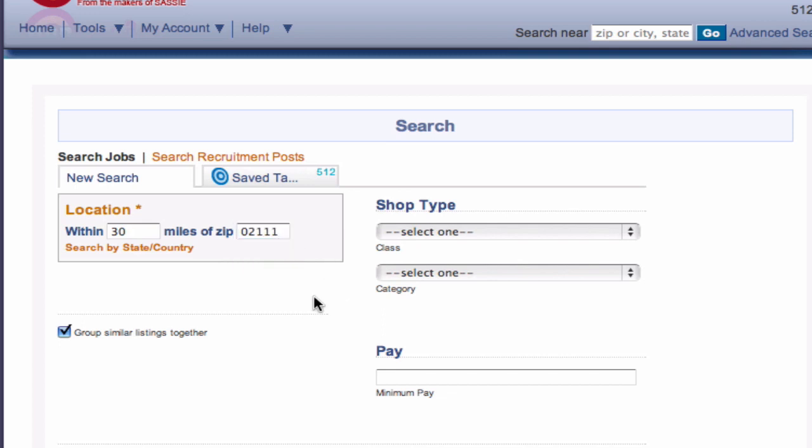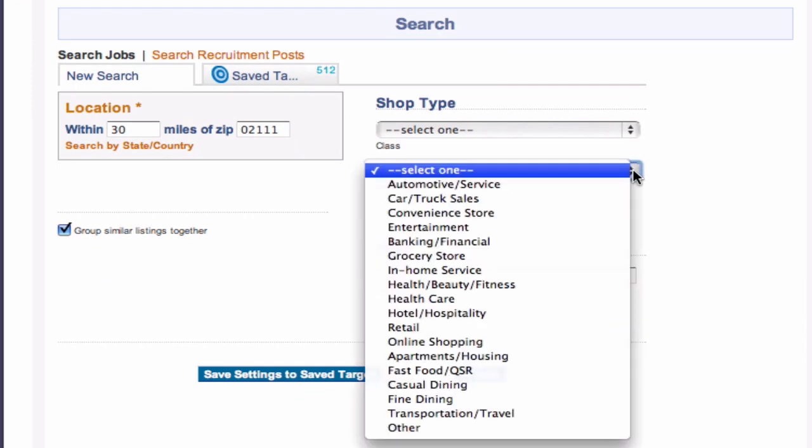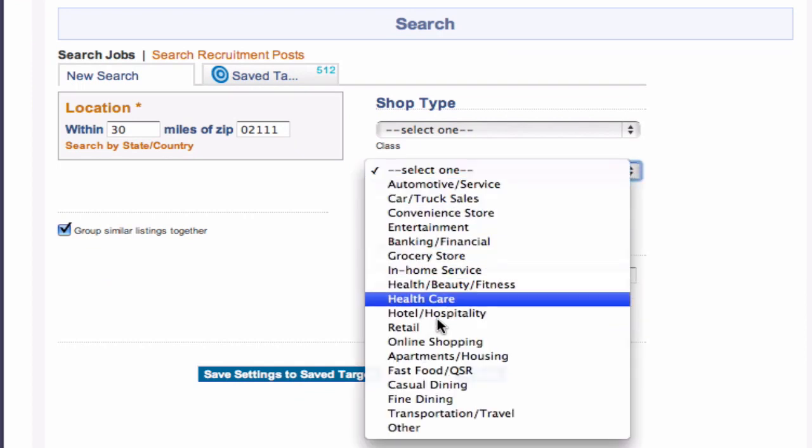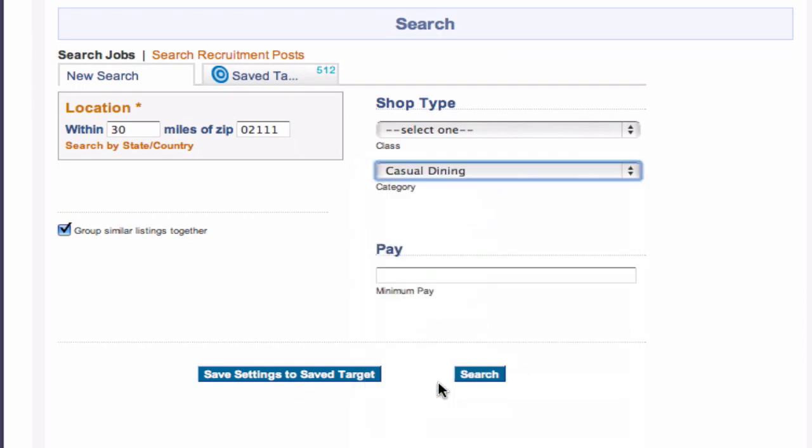You can search only a certain type of shop. Here we'll search only for casual dining shops. And you can limit your search to shops that meet a minimum pay.